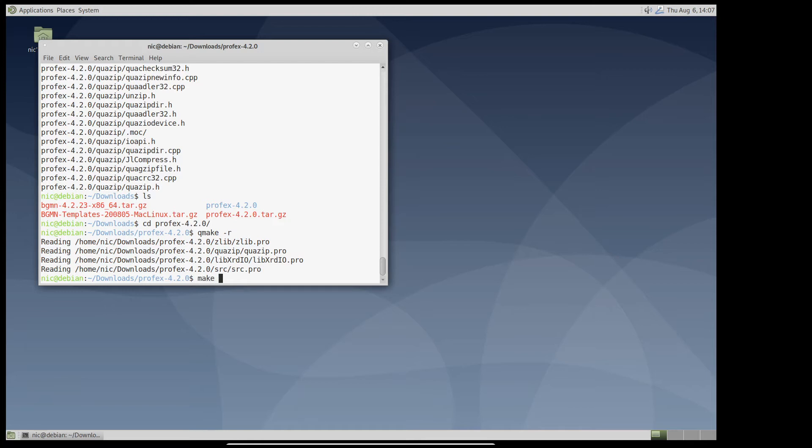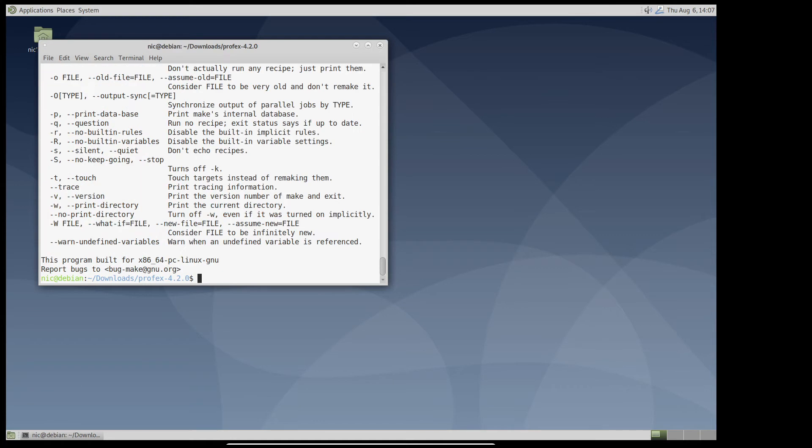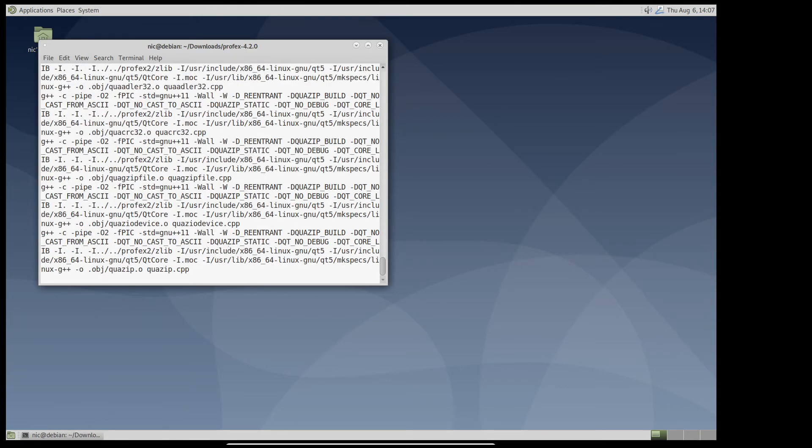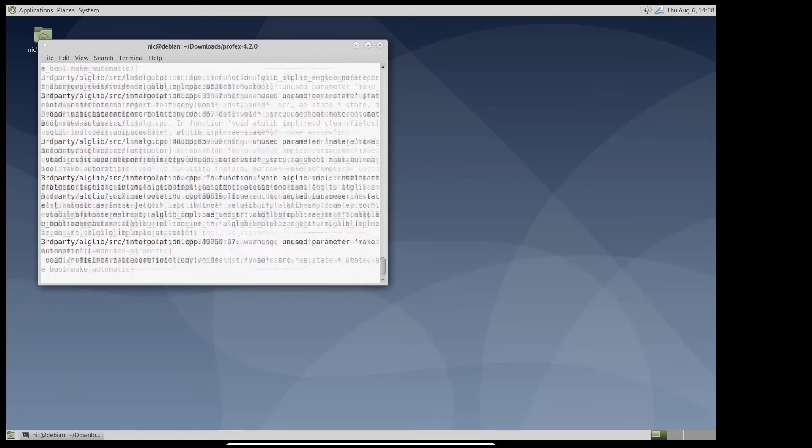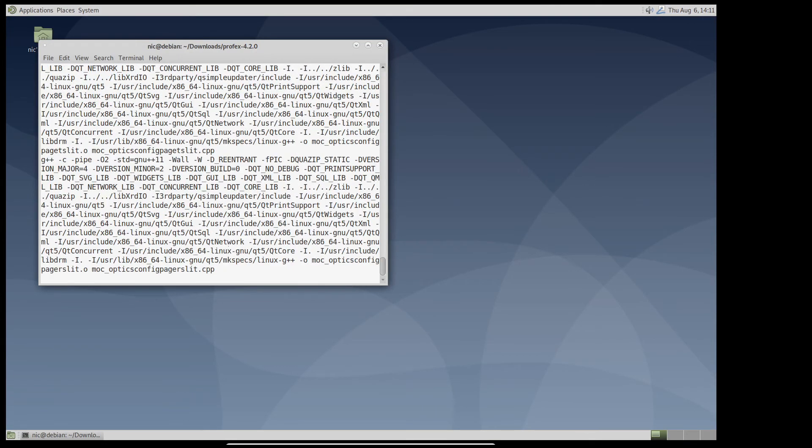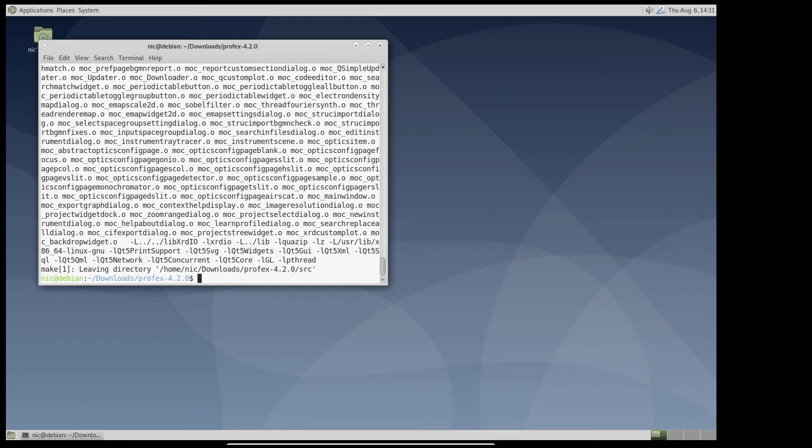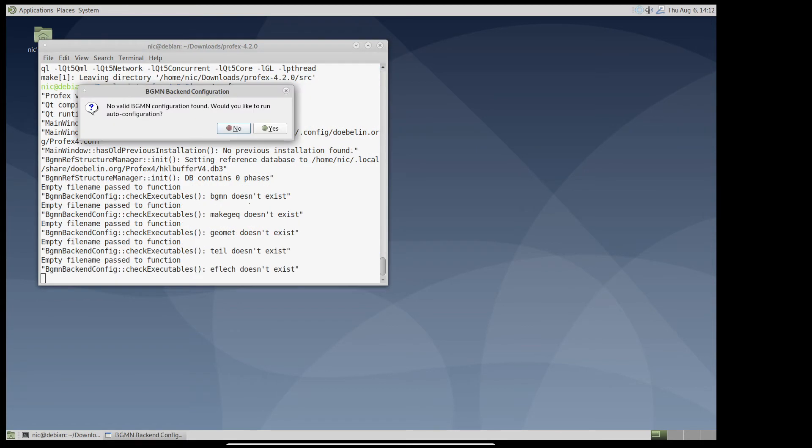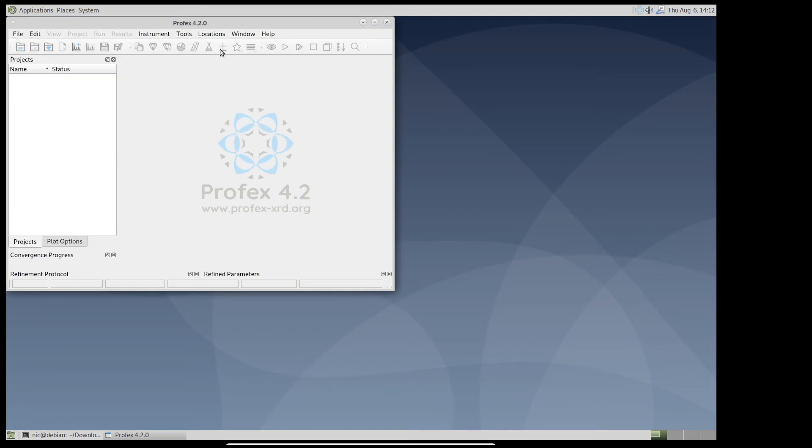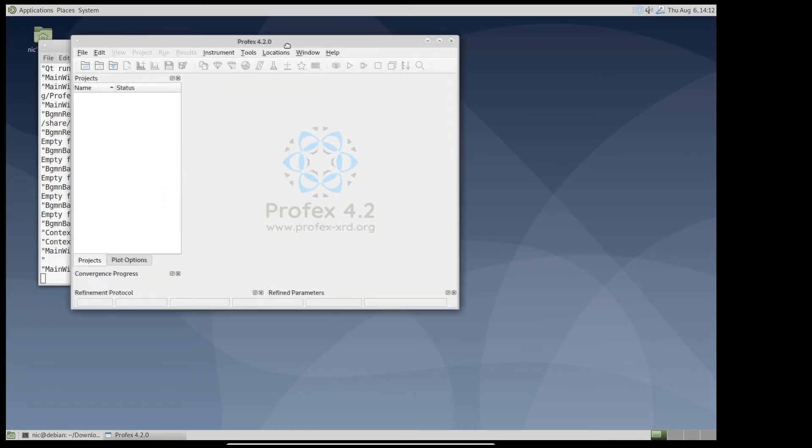And now I can compile like this. So it's compiled. We can try and run it. The binary for Profex is in the SRC subfolder. We can run it like this. And as on the other platforms, it will ask if it should run auto configuration. It doesn't make sense now because we haven't installed bgmn yet. So we say no. And here is Profex.